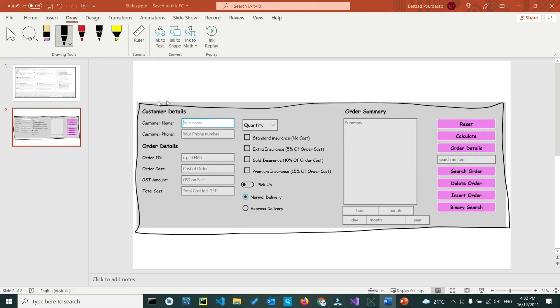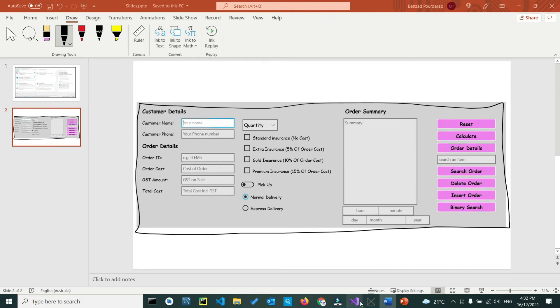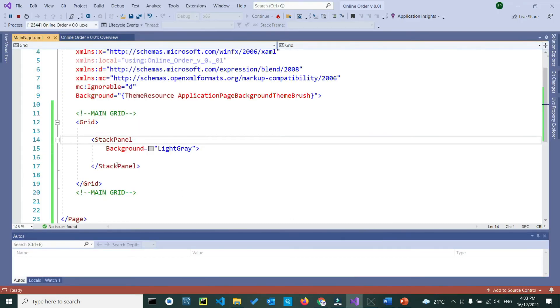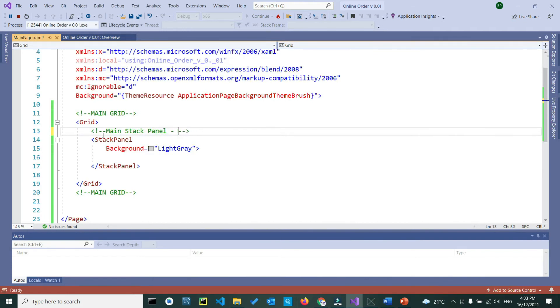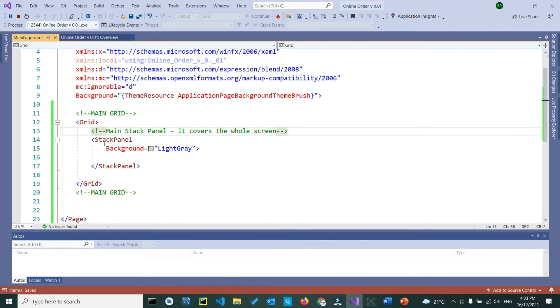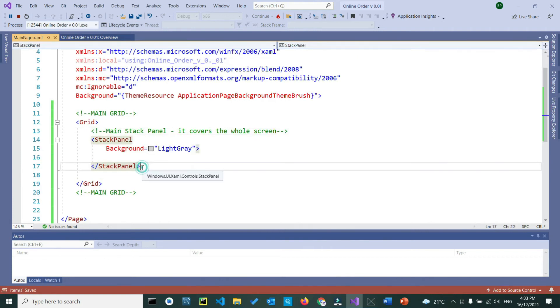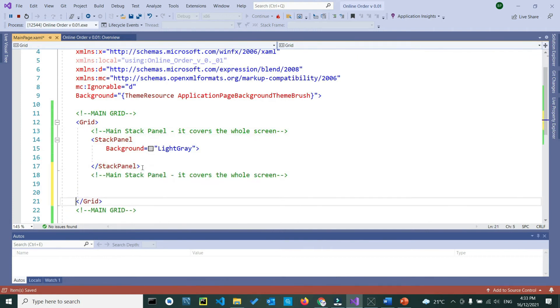So far we created our main stack panel that covers the whole screen, so it's good to go back to our Visual Studio and comment that out. So above your stack panel, we want to write down a comment, what is the stack panel and what it does. So it is a main stack panel, and what it does, it covers the whole screen. Copy the code, below your end tag, we want to paste the same comment again.